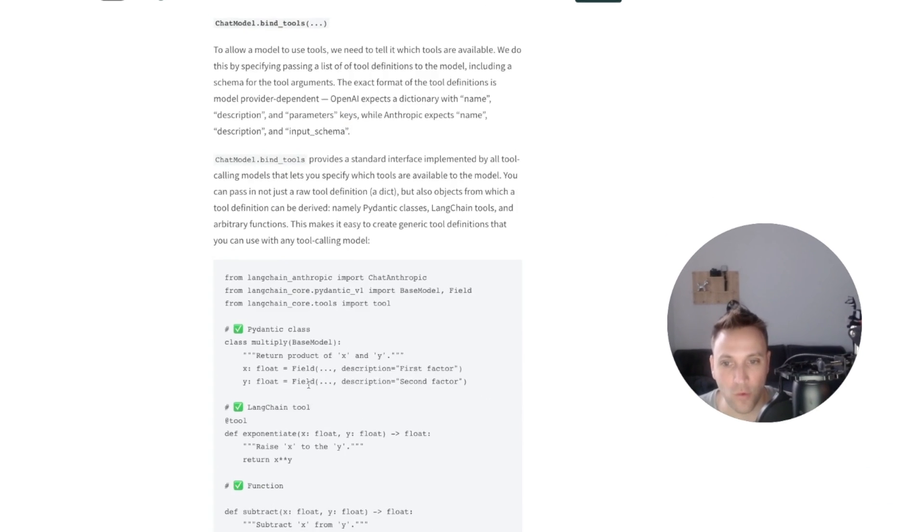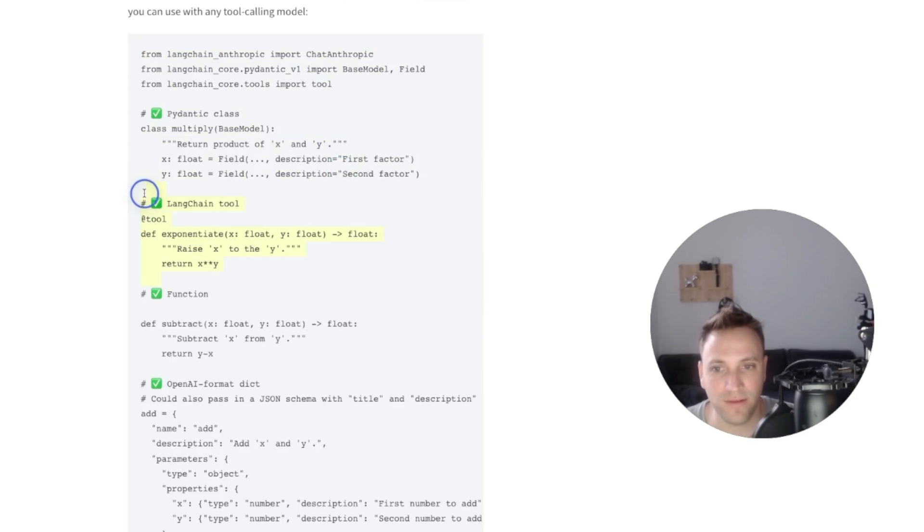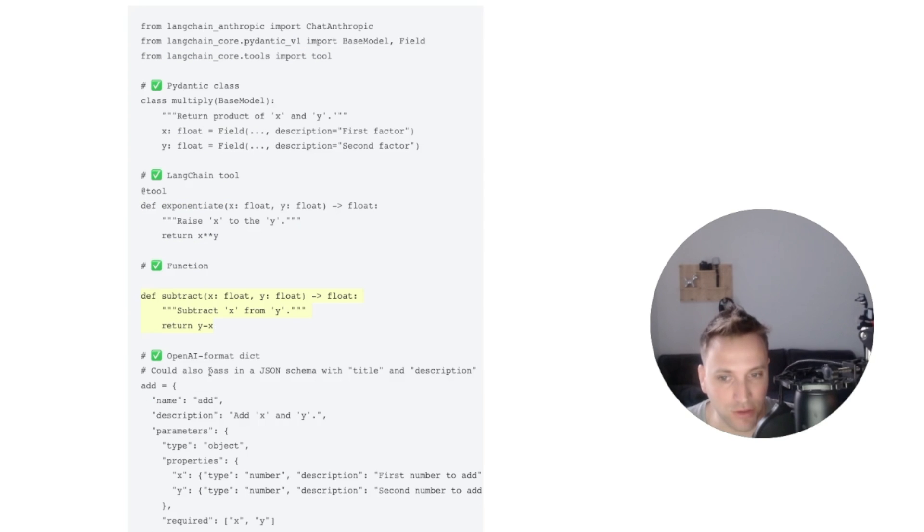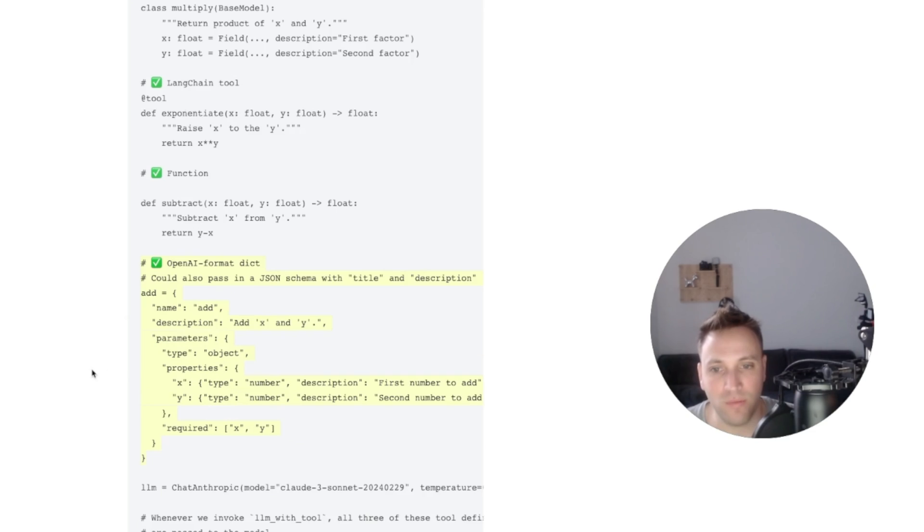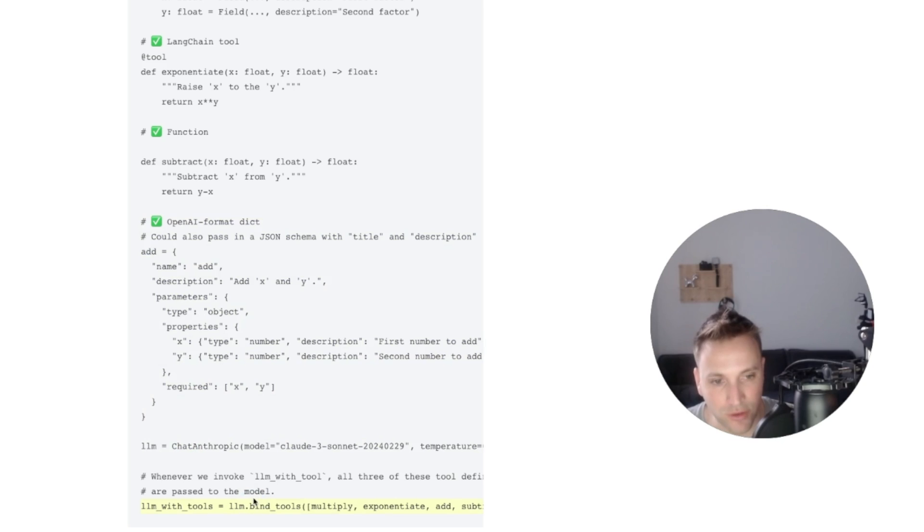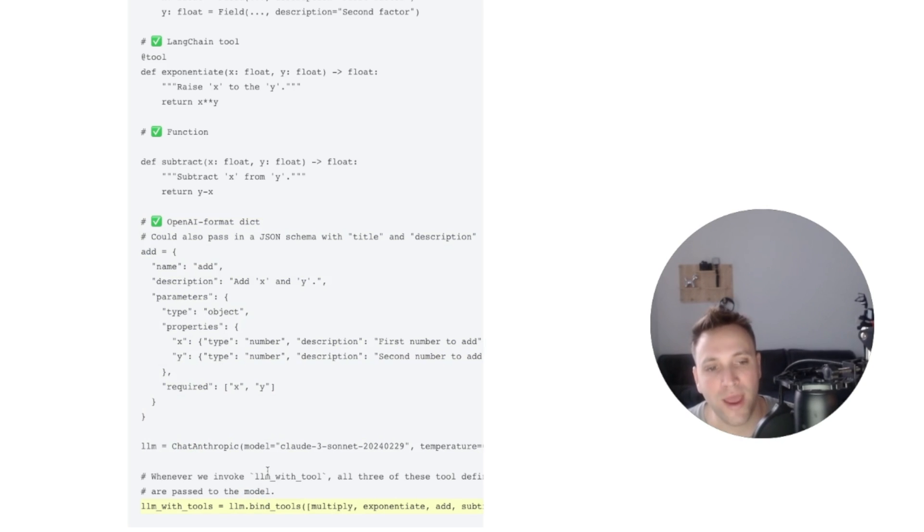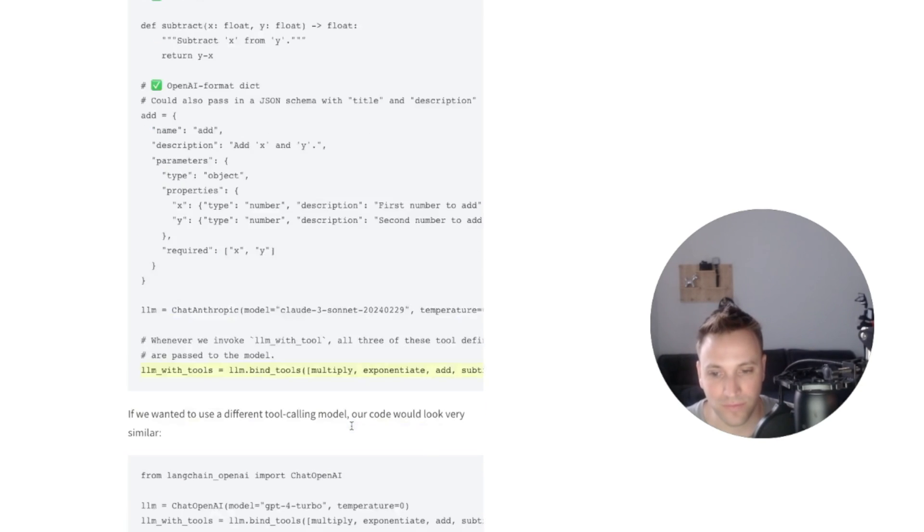So we can see the example over here, which is pretty straightforward. We defined some tools. Maybe we can define even a function or simply describe directly the OpenAI format for function calling. And when we create the LLM, we can bind it with those functions. Then every time we make an LLM call, the LLM can decide if we should invoke those functions or not and return it in the output.